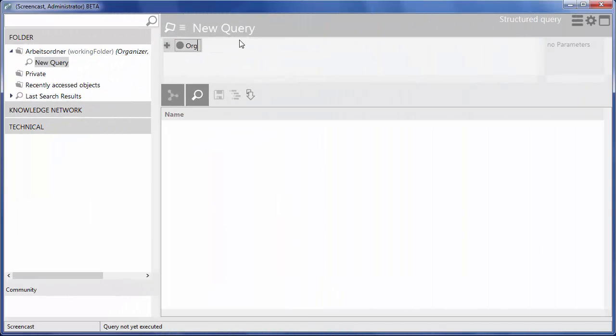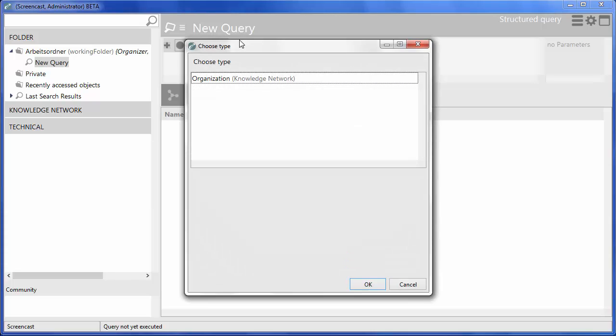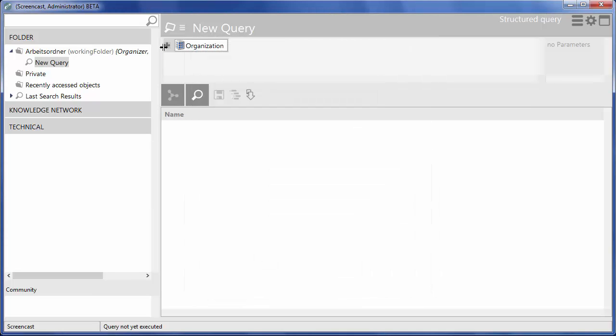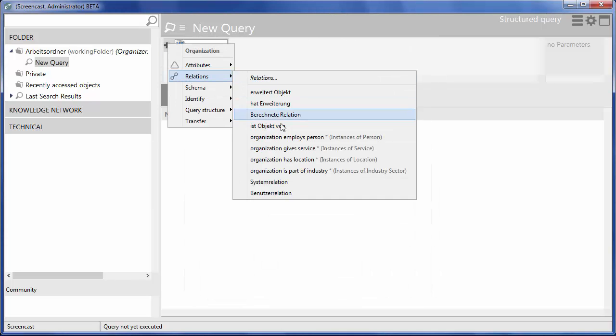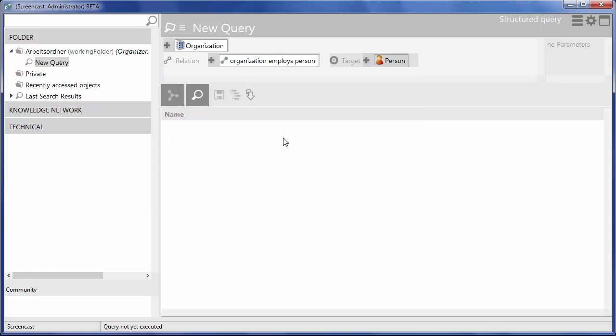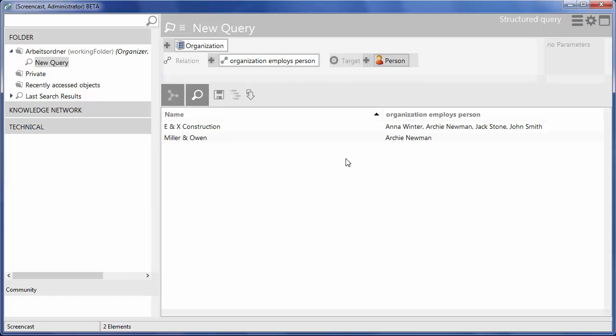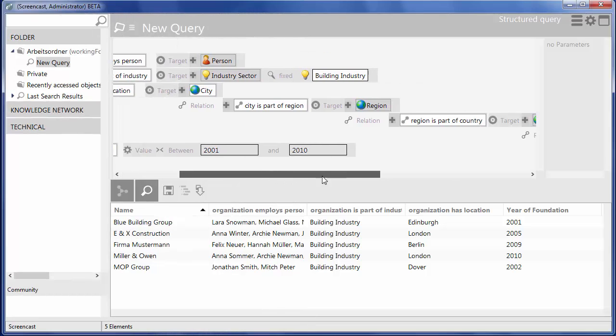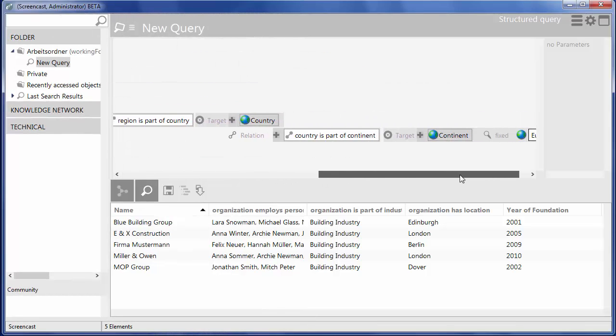Now, we build a query that returns which companies we have added so far. As a result, we only want the companies where we already know the names of the employees. Queries can become arbitrarily complex.